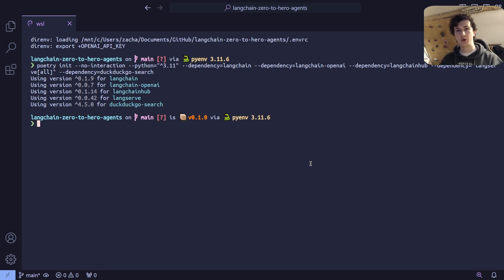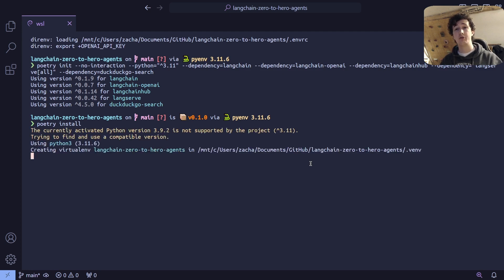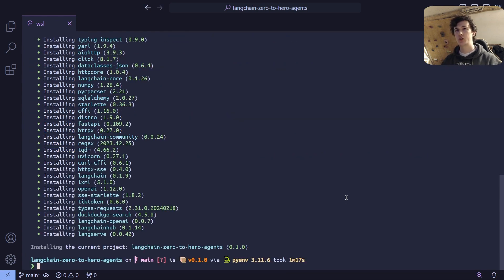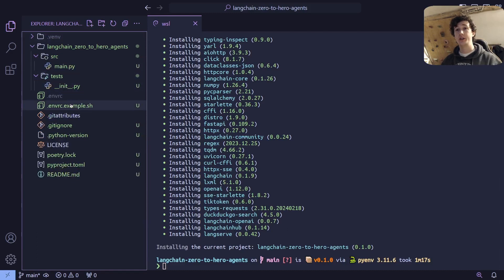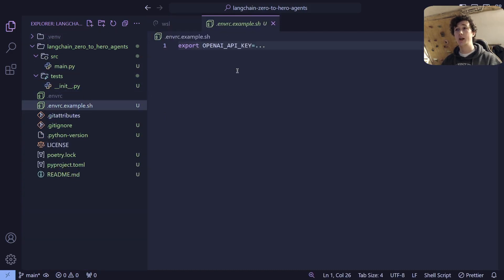Next, run poetry install. This will create a virtual environment containing all of the dependencies installed and ready for use. Once Poetry has finished installing, let's make sure that we have our prerequisites for the rest of this project. One of these is going to be the OpenAI API key. You can use a different LLM provider if you like, but for this instance I'm going to be using the ChatGPT 3.5 model.